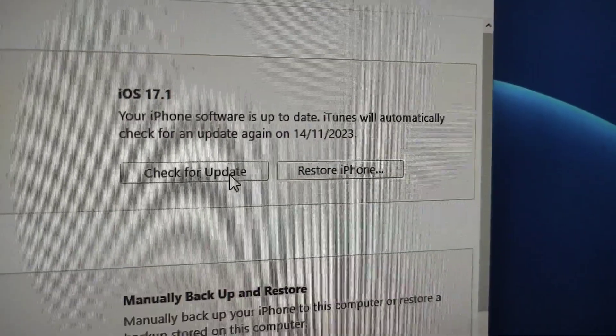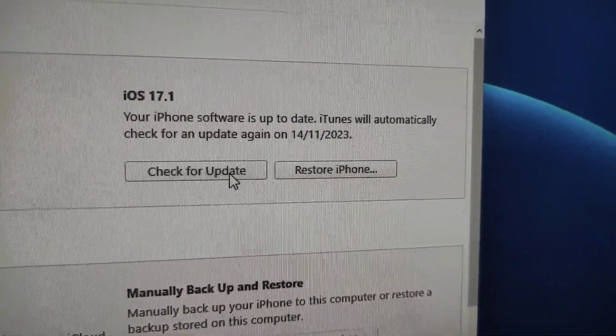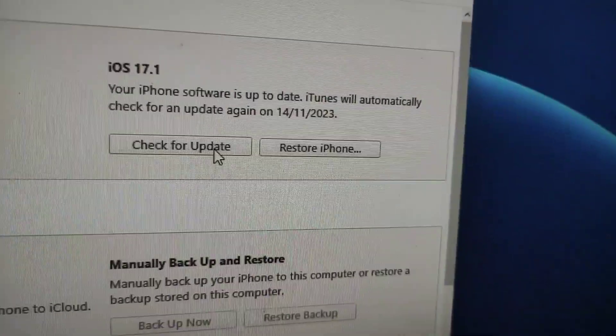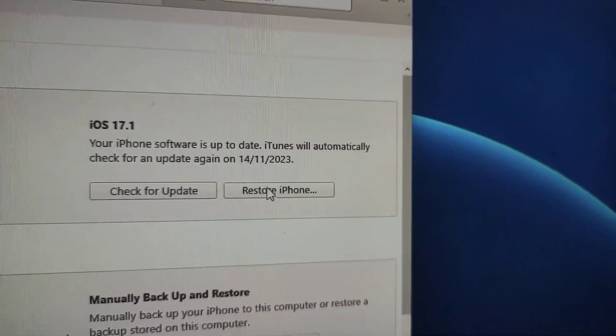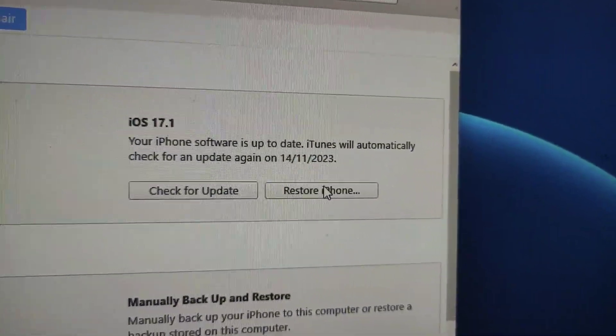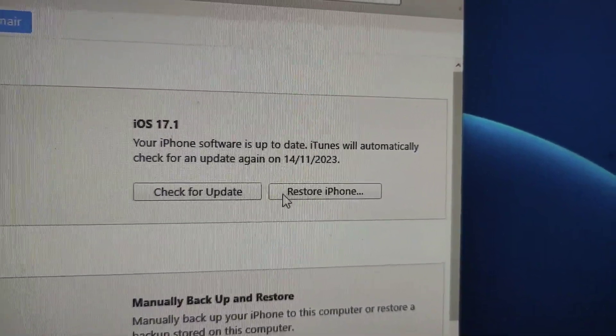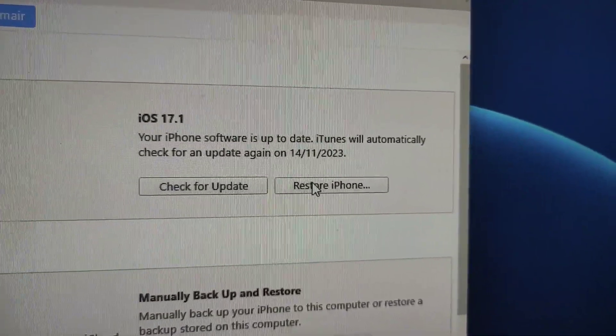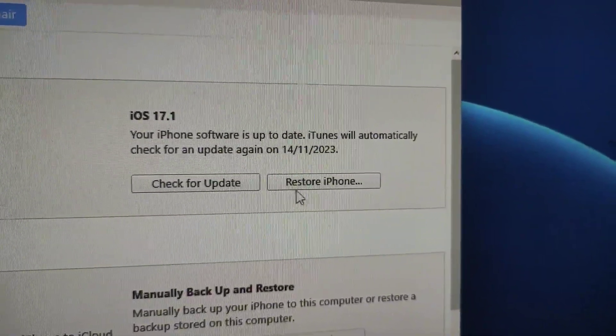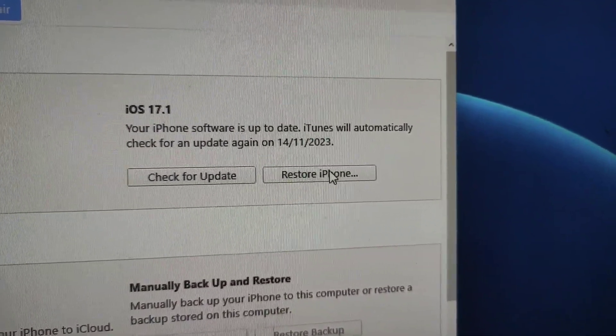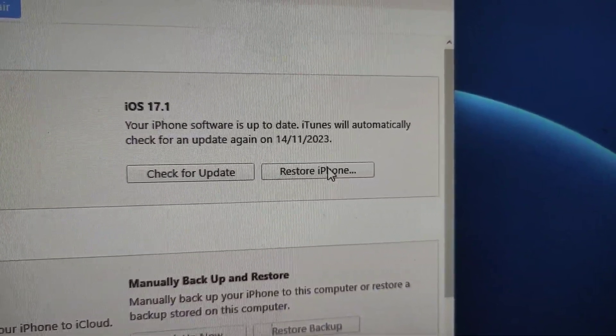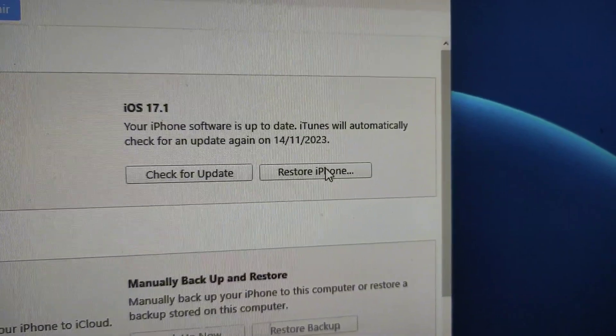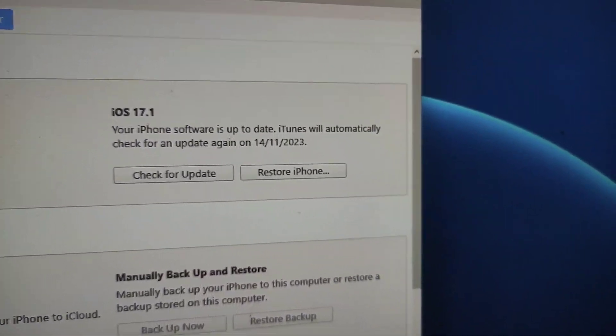But if you want to restore your iPhone from scratch, you don't want to have your data, you want to delete all your data, you can also select the Restore iPhone option. Again, you have to tap and hold the Shift button or Option button depending upon what computer you are using, and tap on the Restore iPhone option. Then you need to select the IPSW file and your downgrading will start. So this is a very simple way that you can downgrade your iPhone to any signed version.